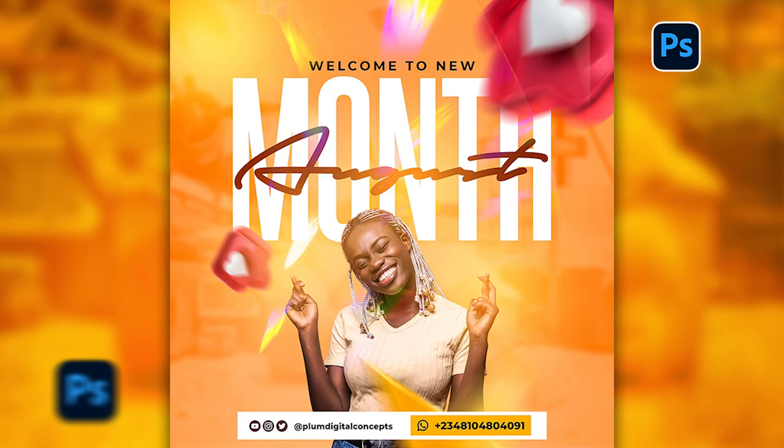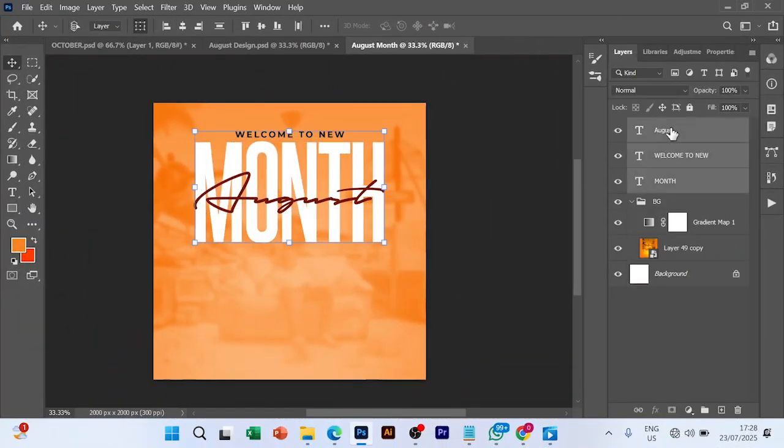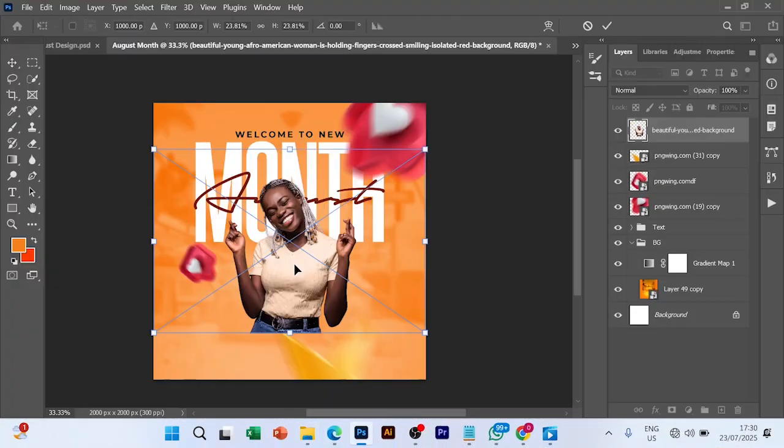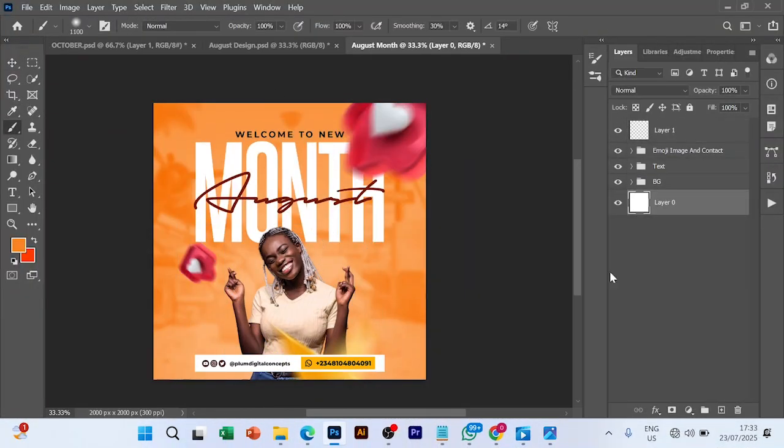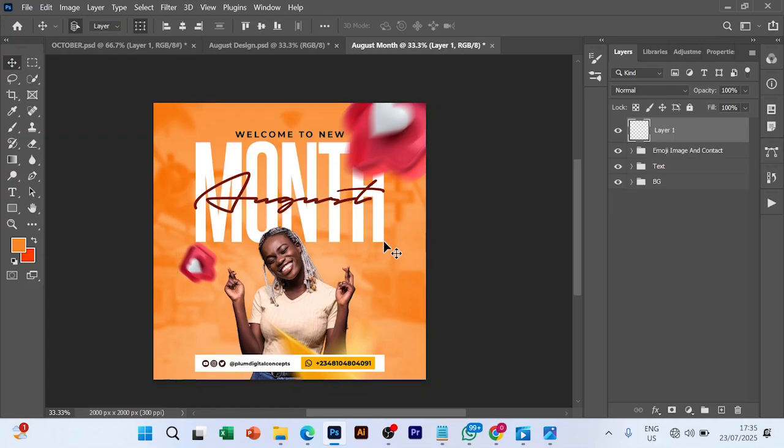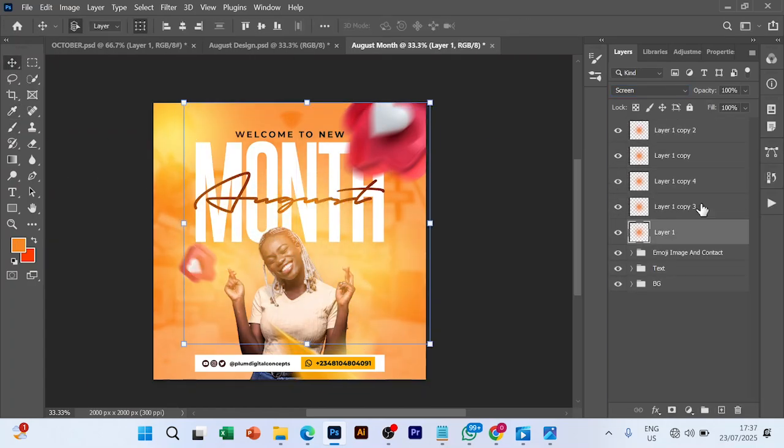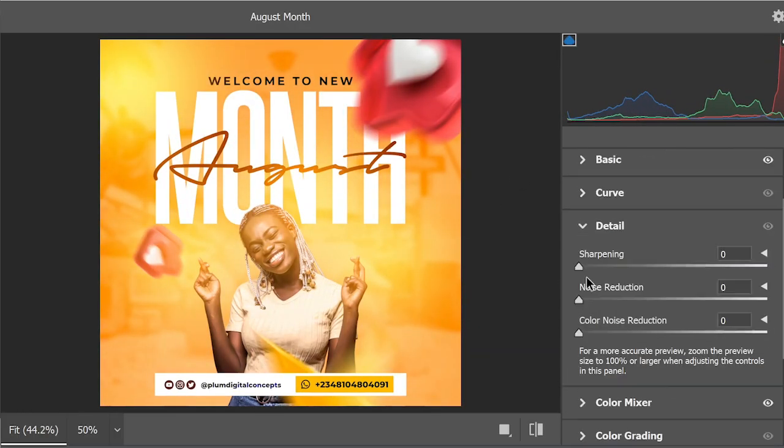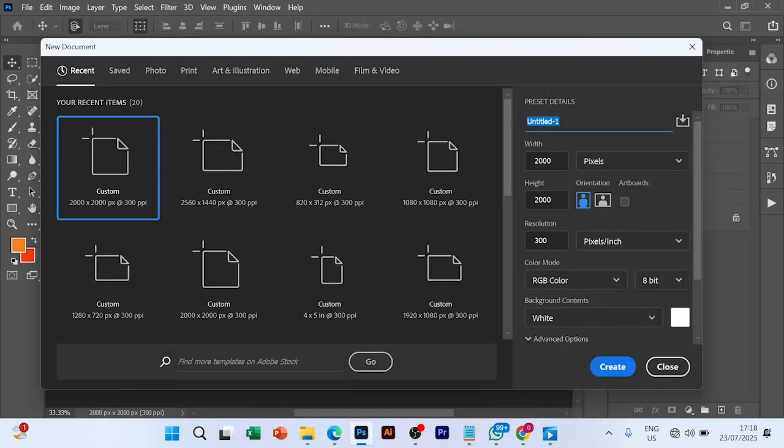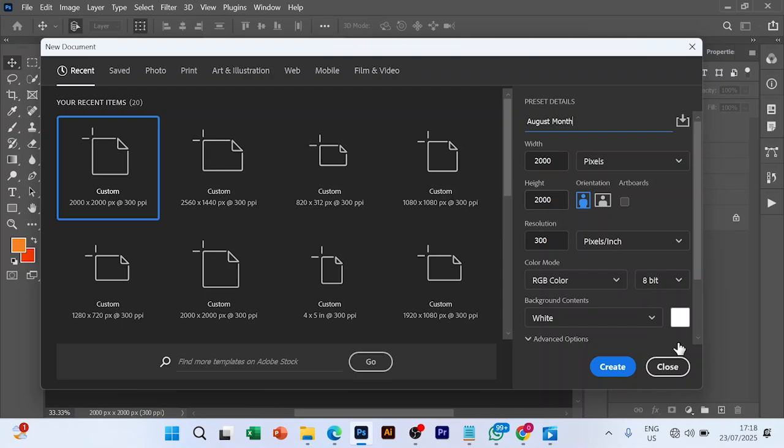Hello guys, welcome to another beautiful session with me. Today I'm going to walk you through how to design a new month flyer in Photoshop. Let's get into it. We start by giving our project a name - I'm going to name it August month. Then we go with the setting 2000 by 2000 because it is a social media flyer, and I click create.